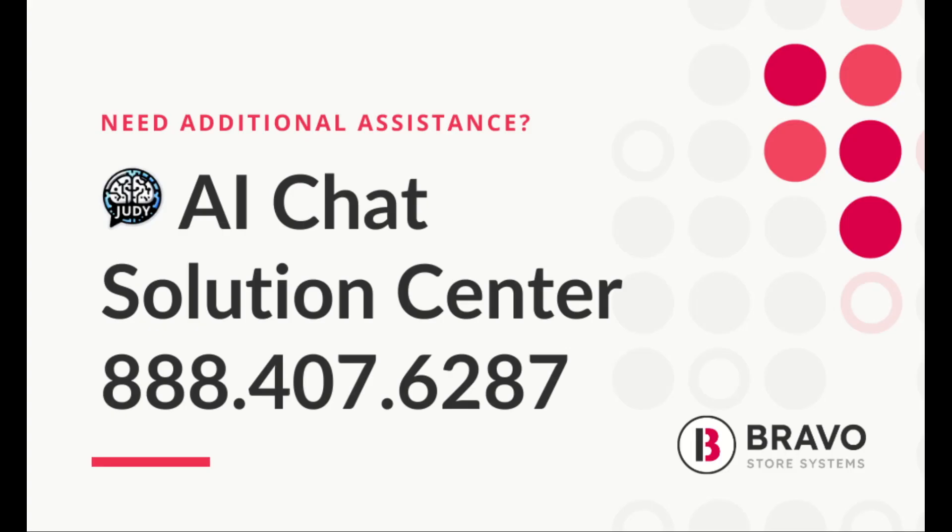If you have any more questions or need further assistance, please don't hesitate to reach out to us. We're here to help.